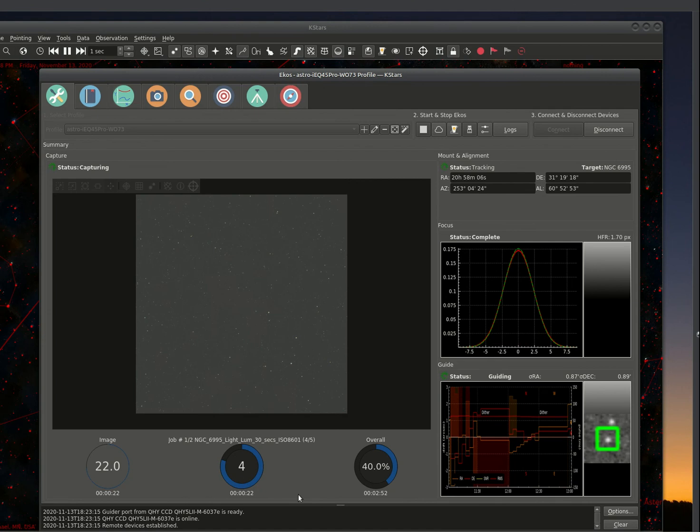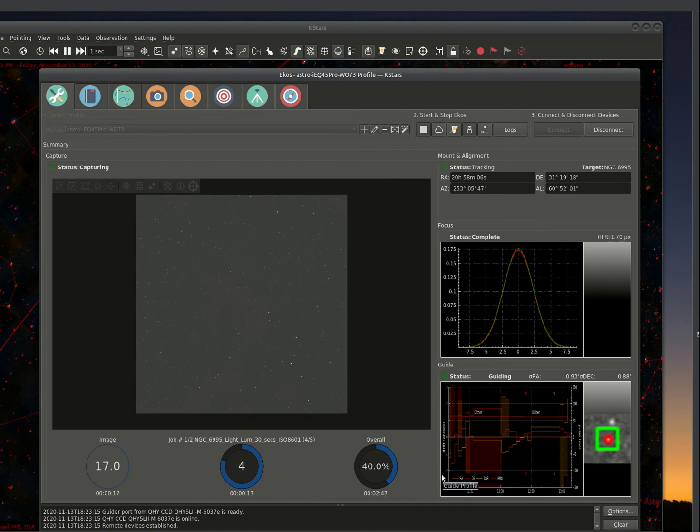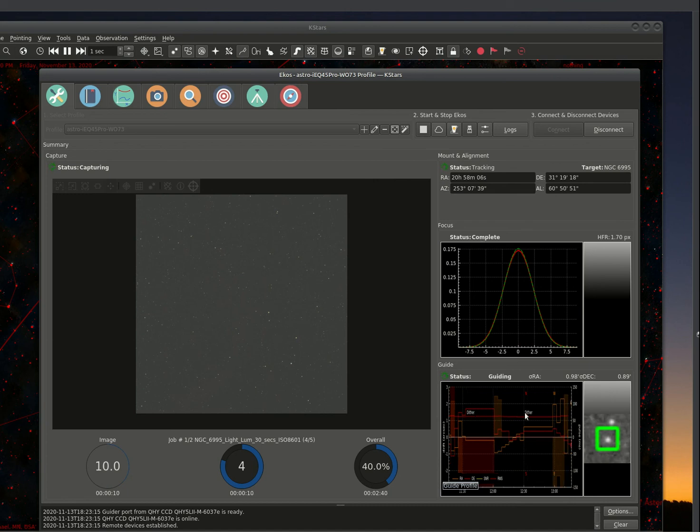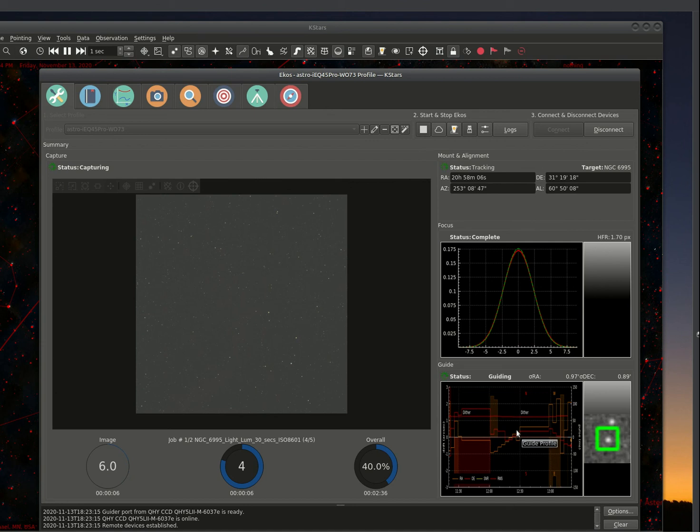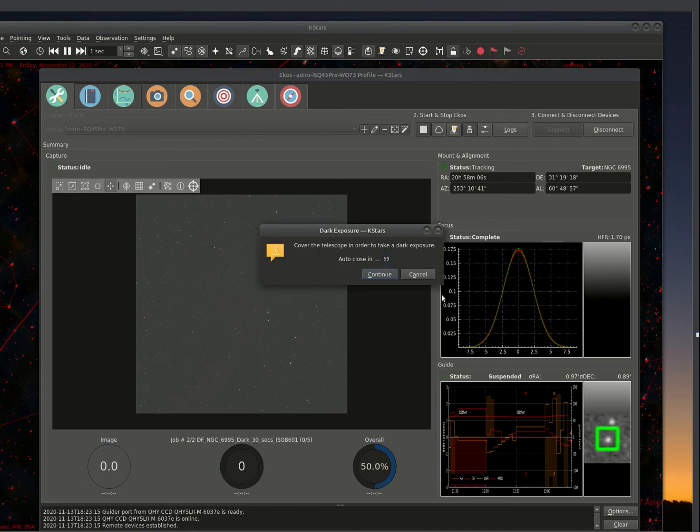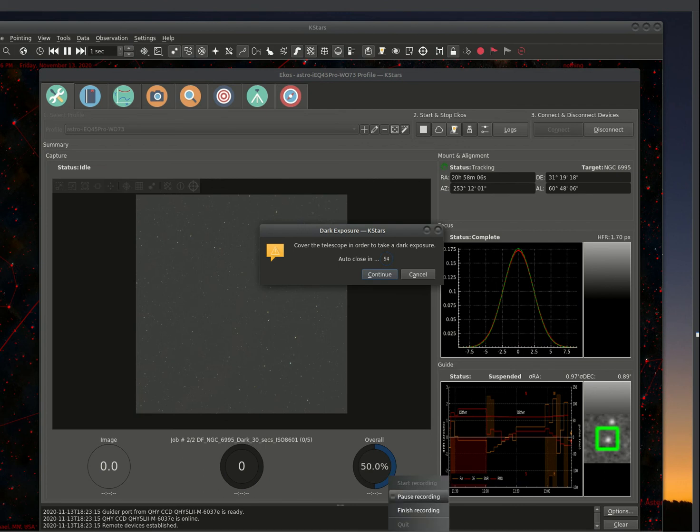Okay. It's finishing up the last image now. By the way, I have it set up so it actually dithers. So it's dithering between images. And you can see that dithering period on the chart here. So once it's done with this, it's going to prompt me to cover, because I have the next sequence to do a dark frame. So I'm going to go ahead and cover the scope.